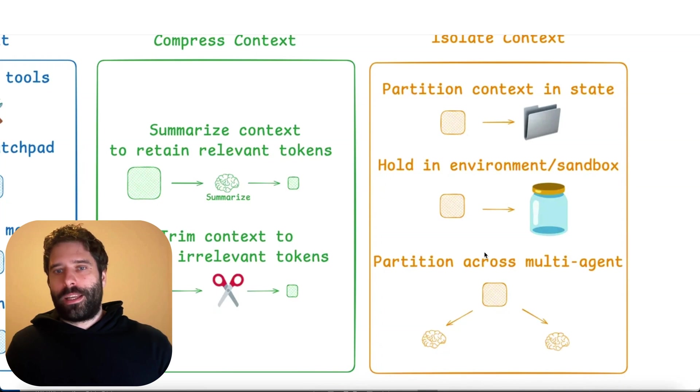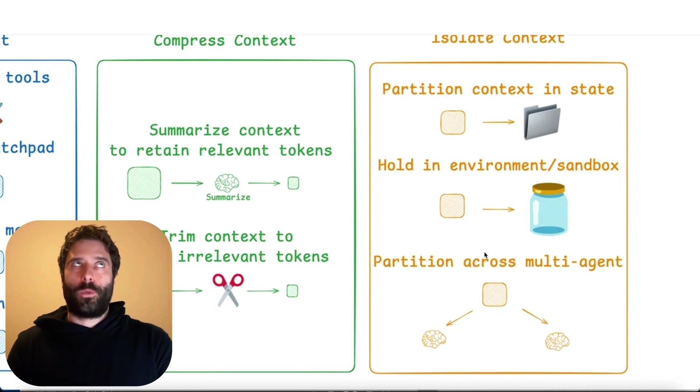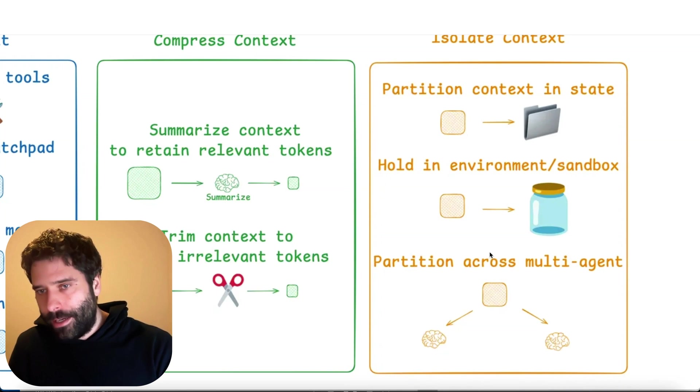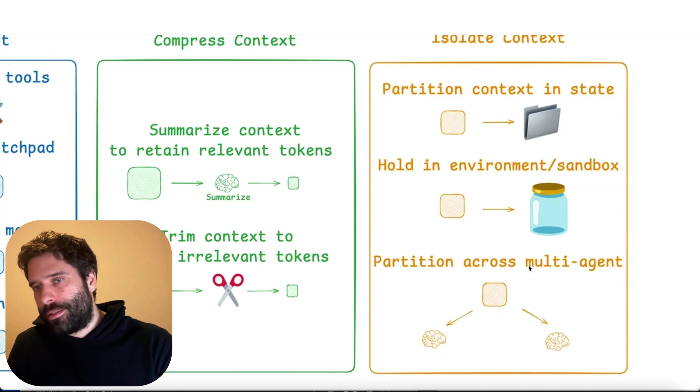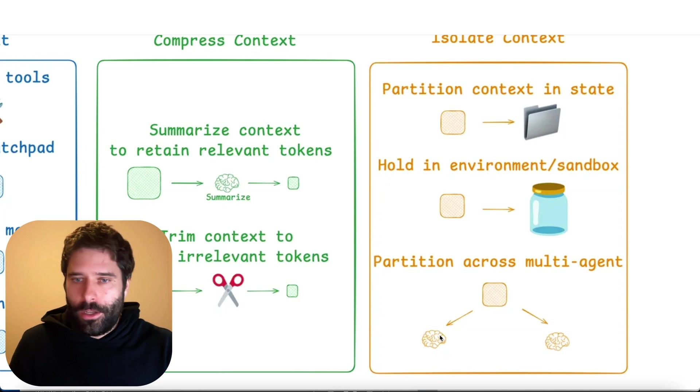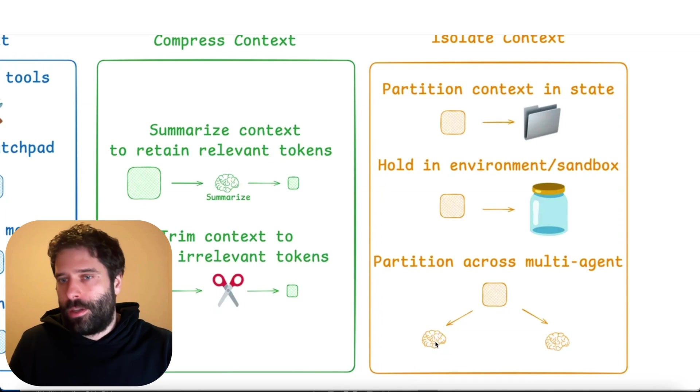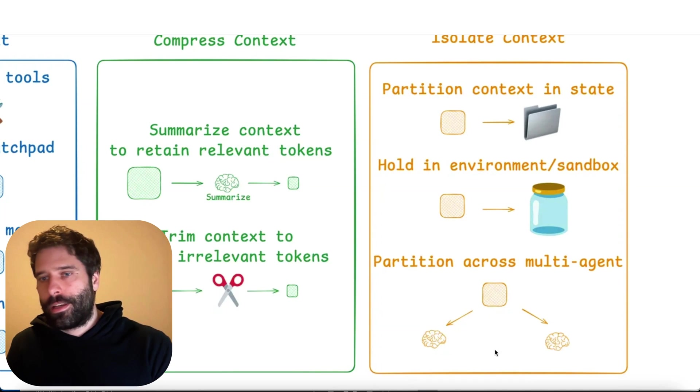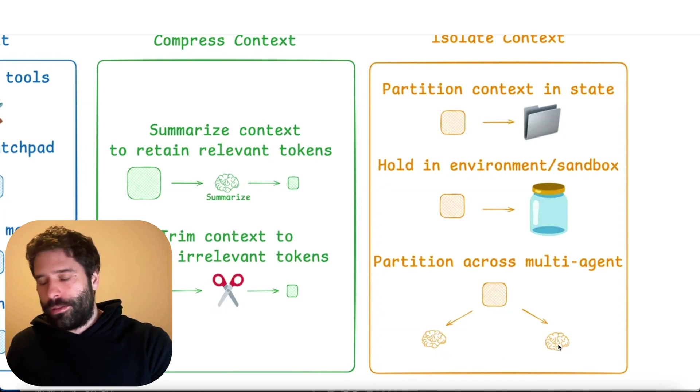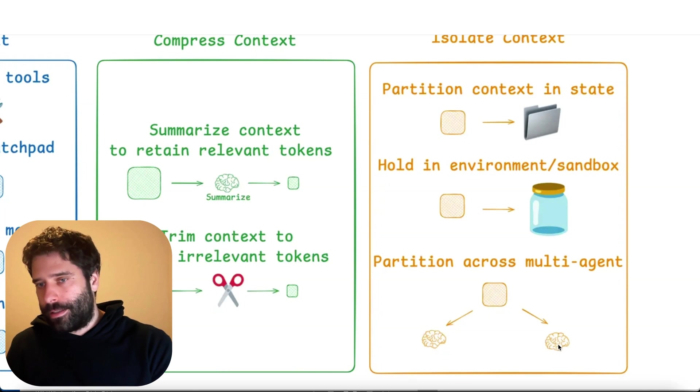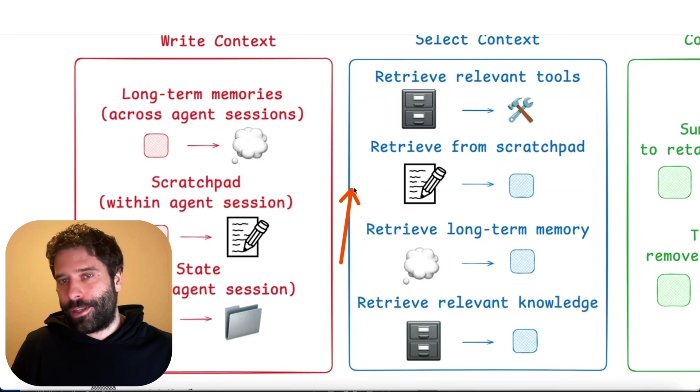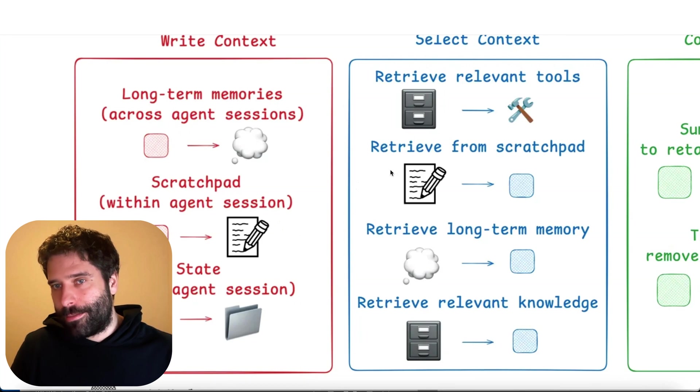The isolate context strategy is all about, instead of plugging in multiple different types of context into one agent, build multiple agent systems, and give one agent a little bit of context and a specific task, and the other agent some other context and another task to complete. So the idea of a scratch pad is actually the most interesting to me.